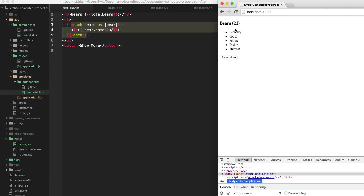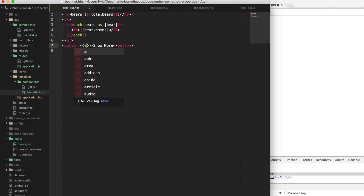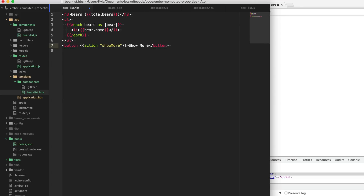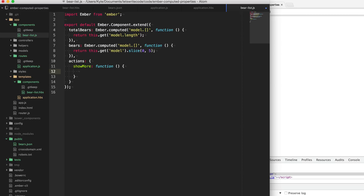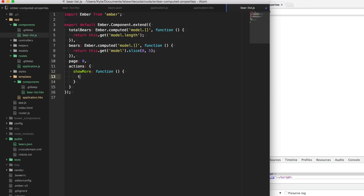We are only displaying five bears of the 21 bears, but now we want to be able to show more by clicking this Show More button. What we need to do here is create an action so when this button is clicked it calls this action - we'll name it showMore. Then we'll go to our bears list component and handle this action by creating a function in an actions object. This is going to increment a new property. We're going to create a property called page so we know which page we're on when we're slicing. I'll default it to zero.